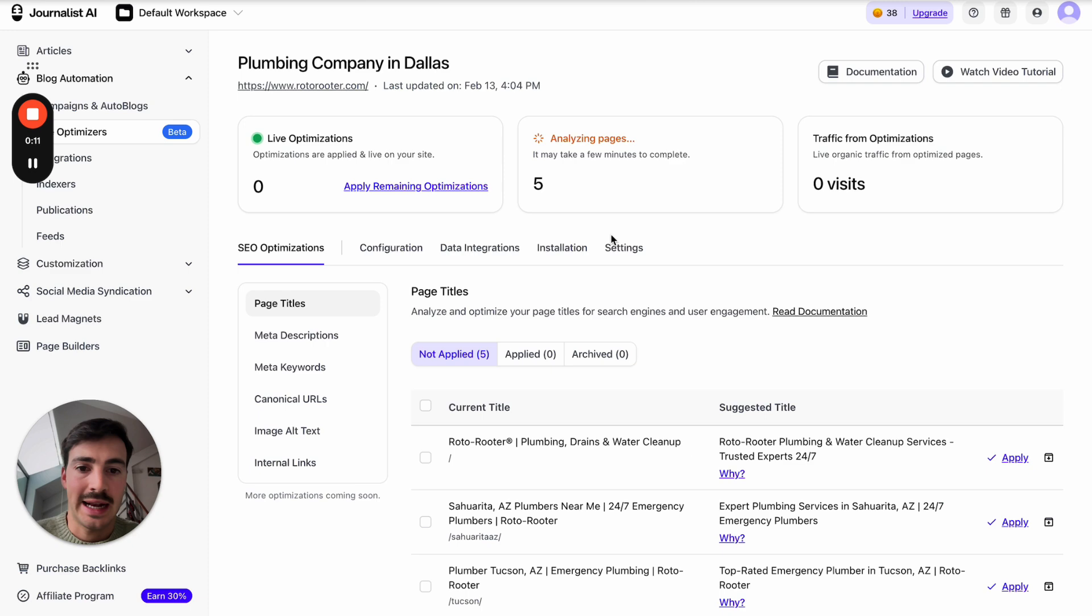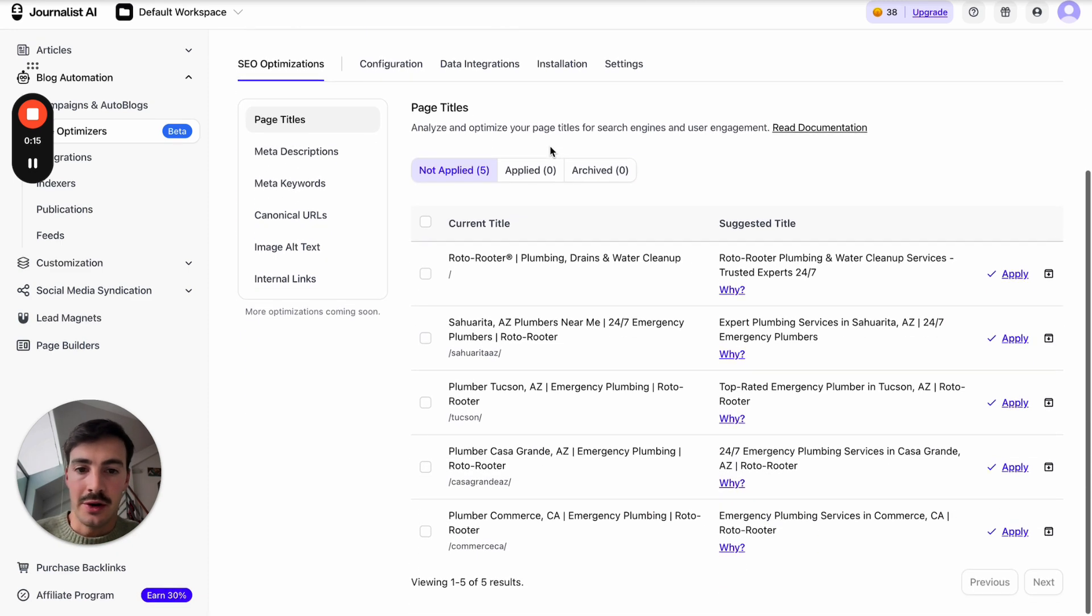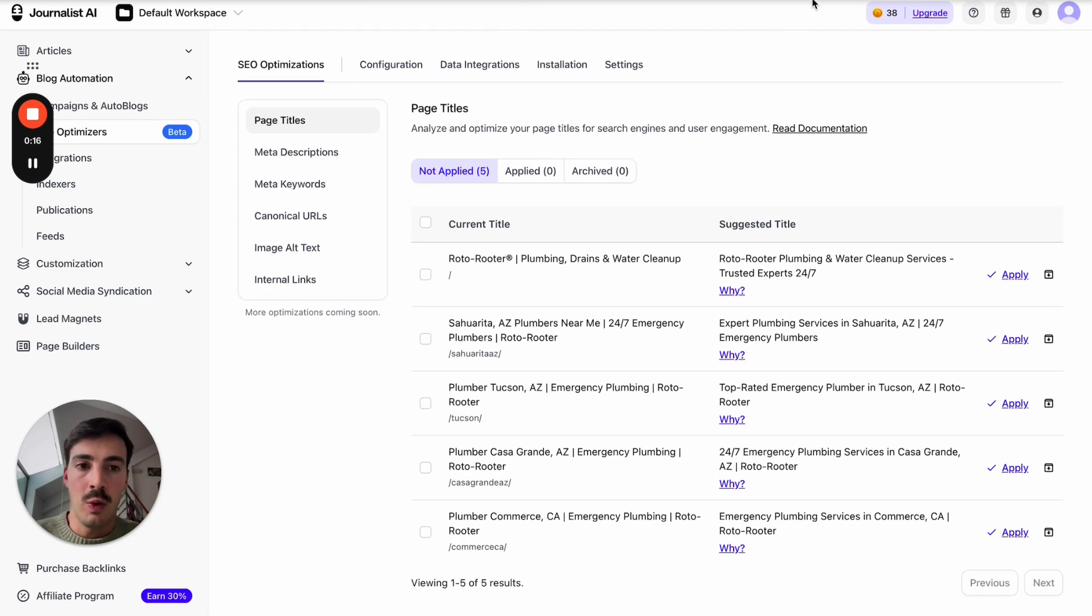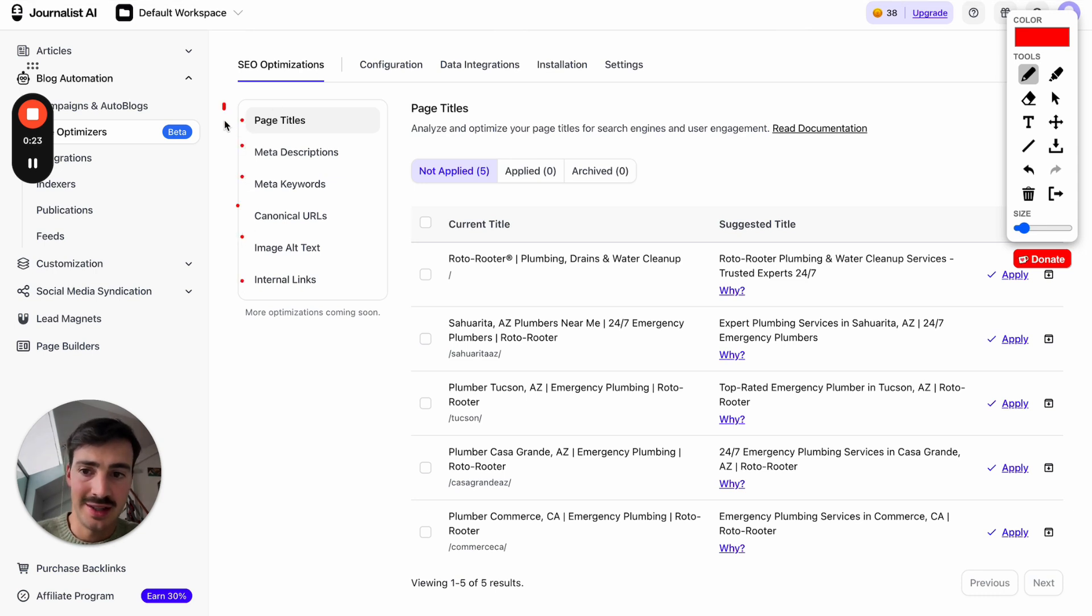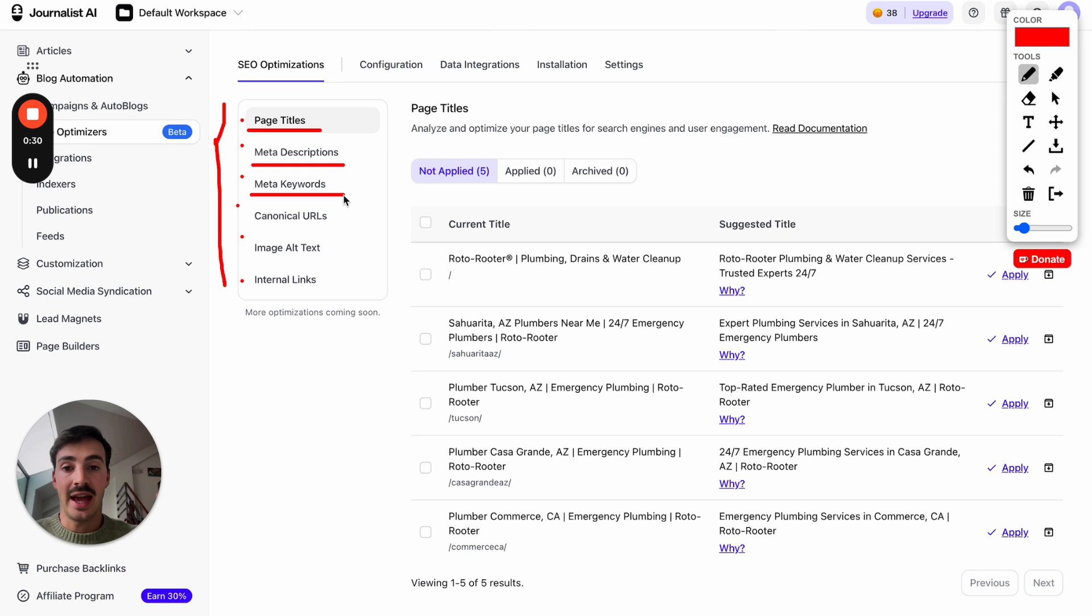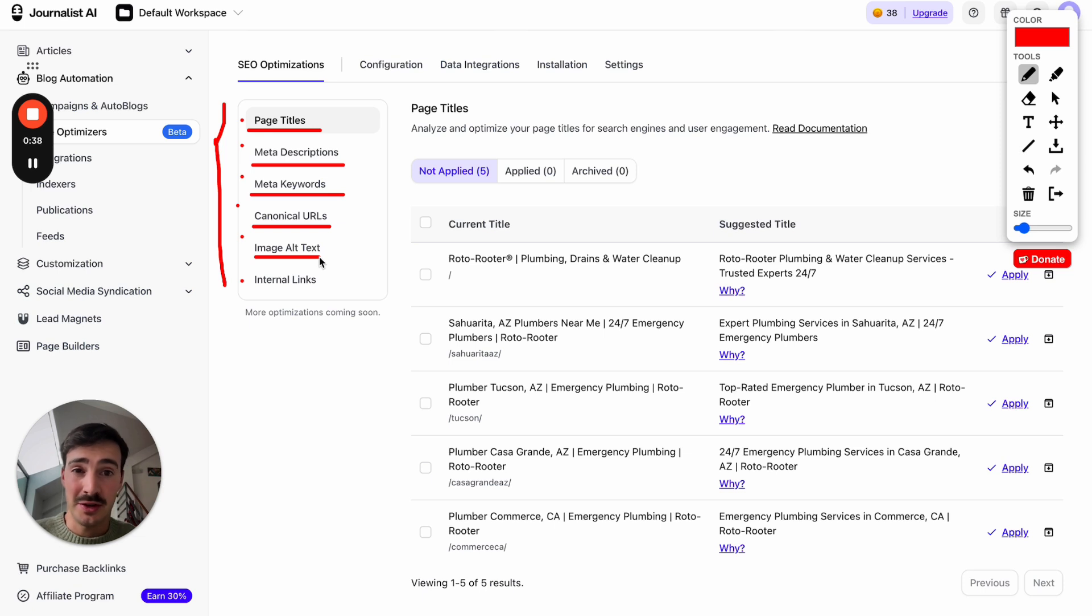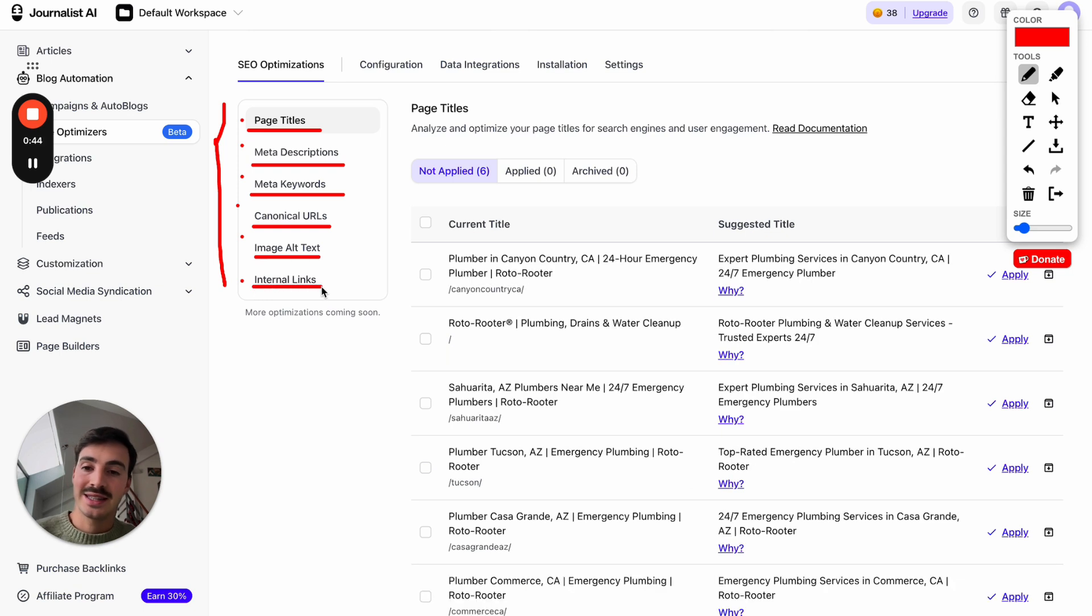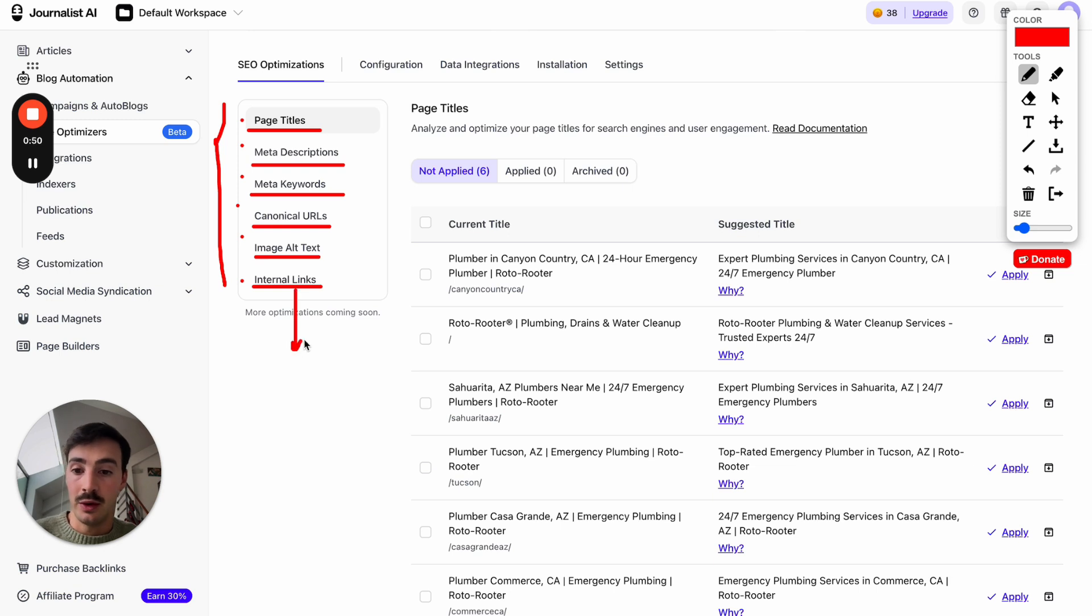Right now it's analyzing a few pages. So let me be back in a few seconds once it's done analyzing all the pages on my site. And we're back just a few seconds later and it's already analyzed five full pages. Now scrolling down here, what you'll see here is five or six optimizations the AI does. It optimizes your page titles, your meta descriptions.